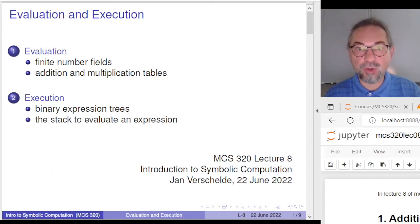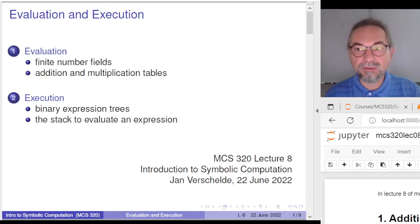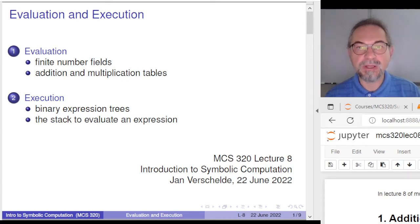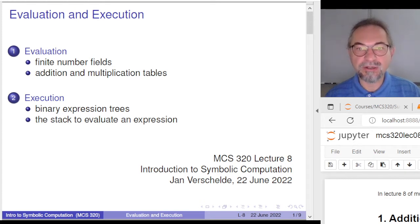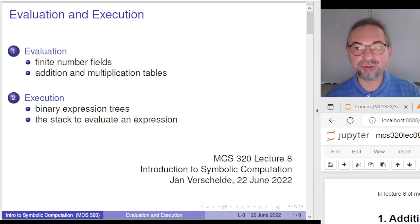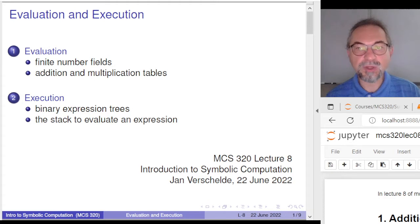Welcome to the pre-recording of Lecture 8 of Introduction to Symbolic Computation. Today we look into some data structures aspects of symbolic computation. If you work over a finite field, arithmetical operations can be executed by table lookup. If we want to evaluate expressions efficiently, we start with the binary expression tree and traverse it in postfix order to get a stack representation used to evaluate the expression efficiently.